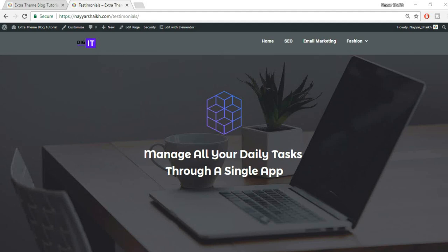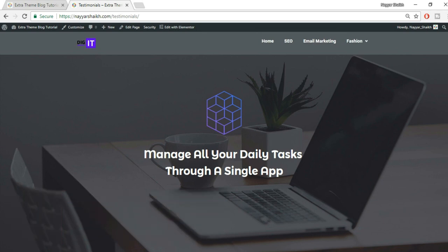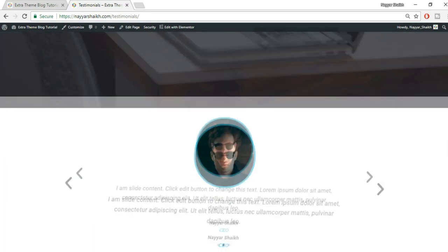Hey, what's up guys, this is Aneshik from blog2.com. In this tutorial I'm going to show you how you can use the Testimonial widget of the Elementor Pro plugin. This widget has been recently added — just a few days ago. It is a very useful widget. Let me show you — I have created two different examples using this widget.